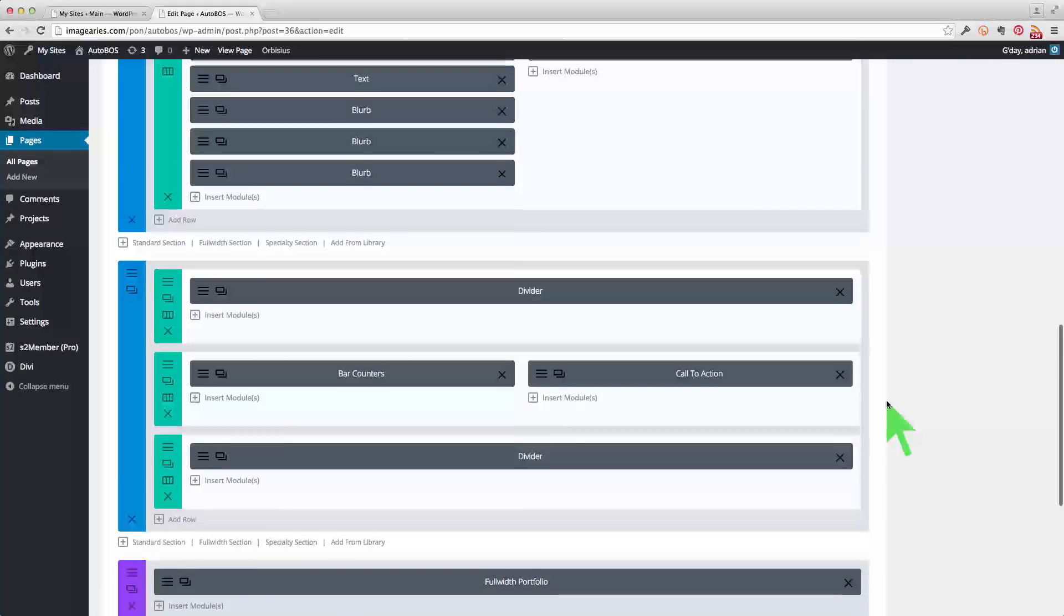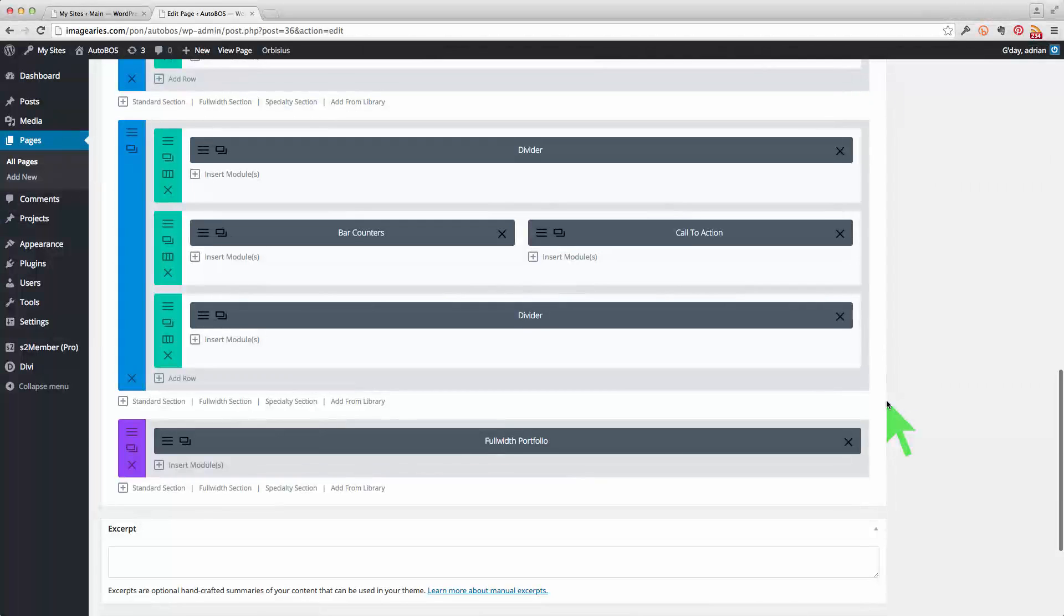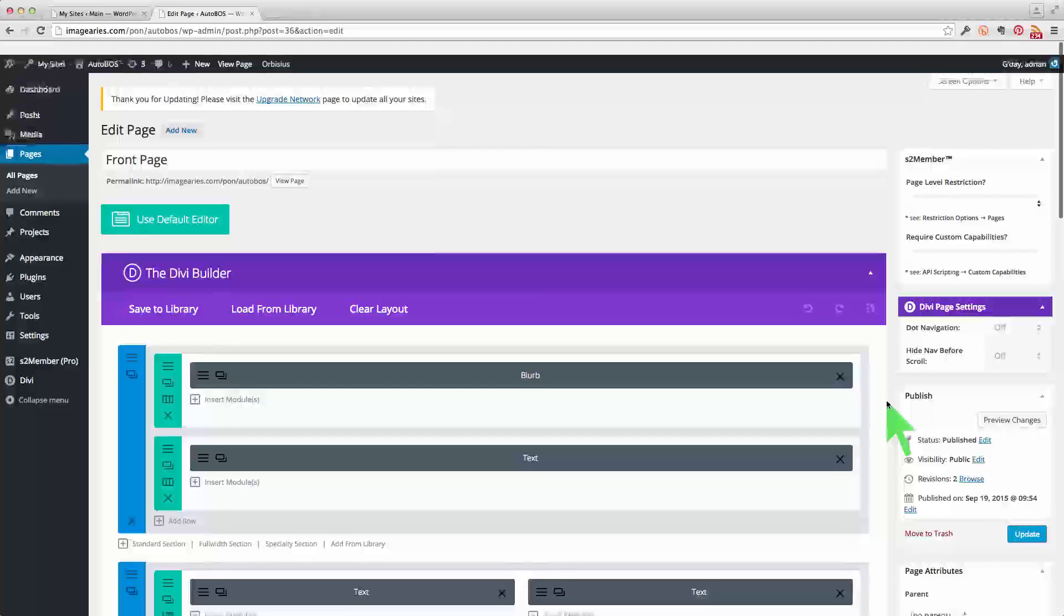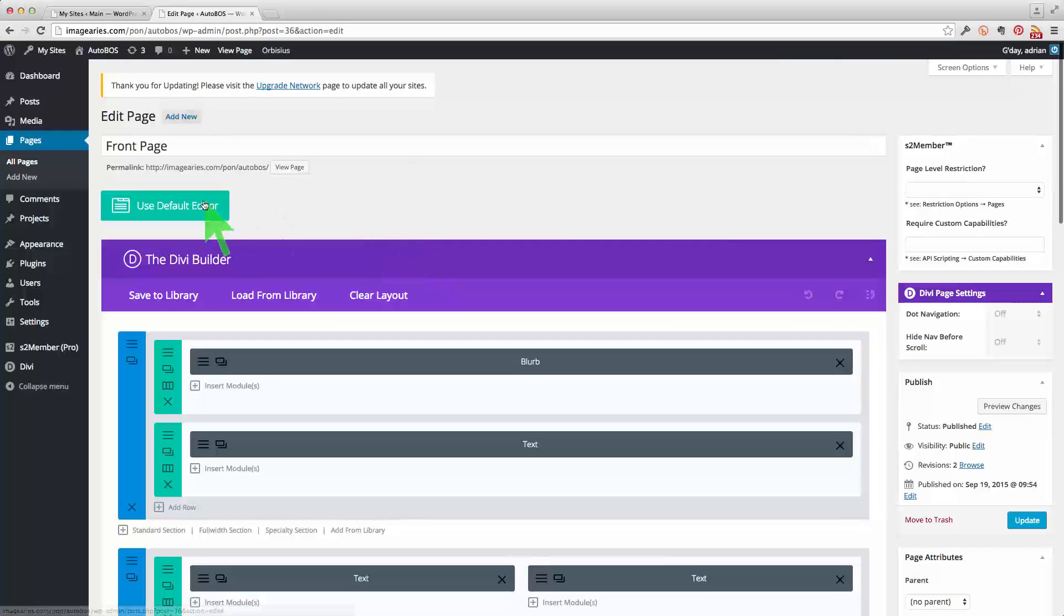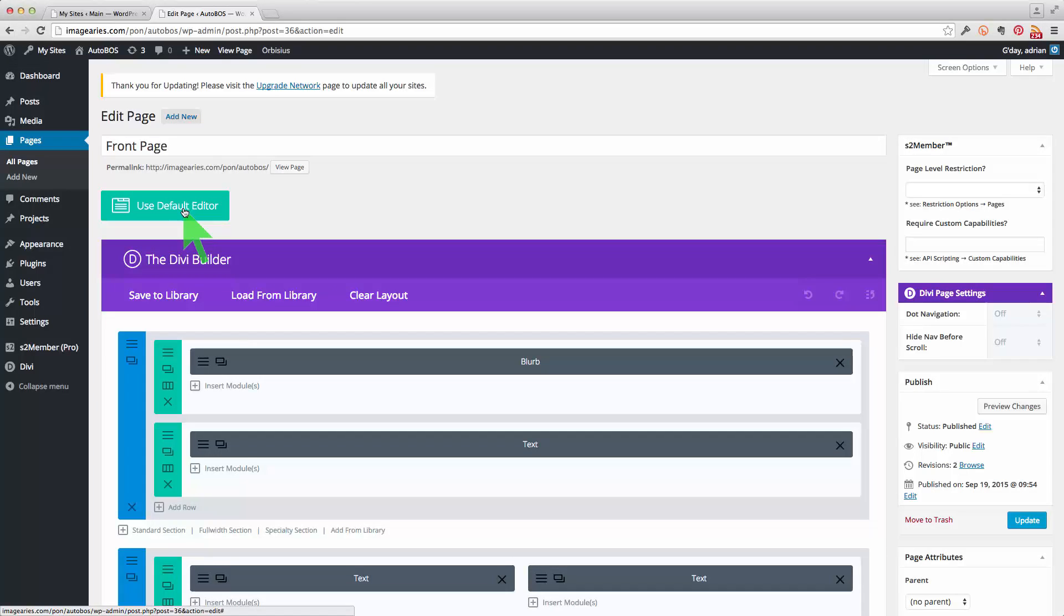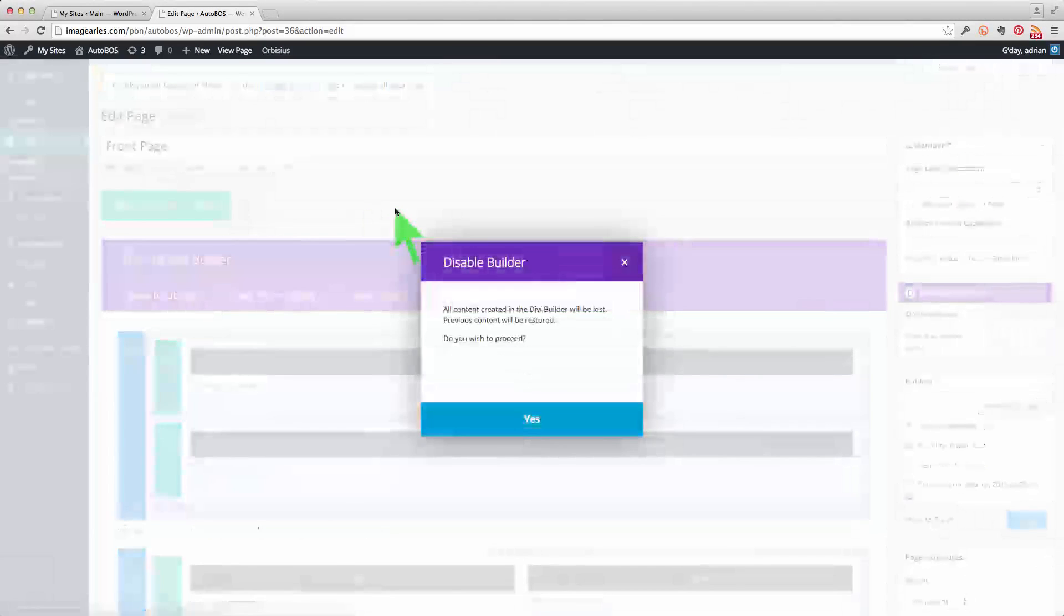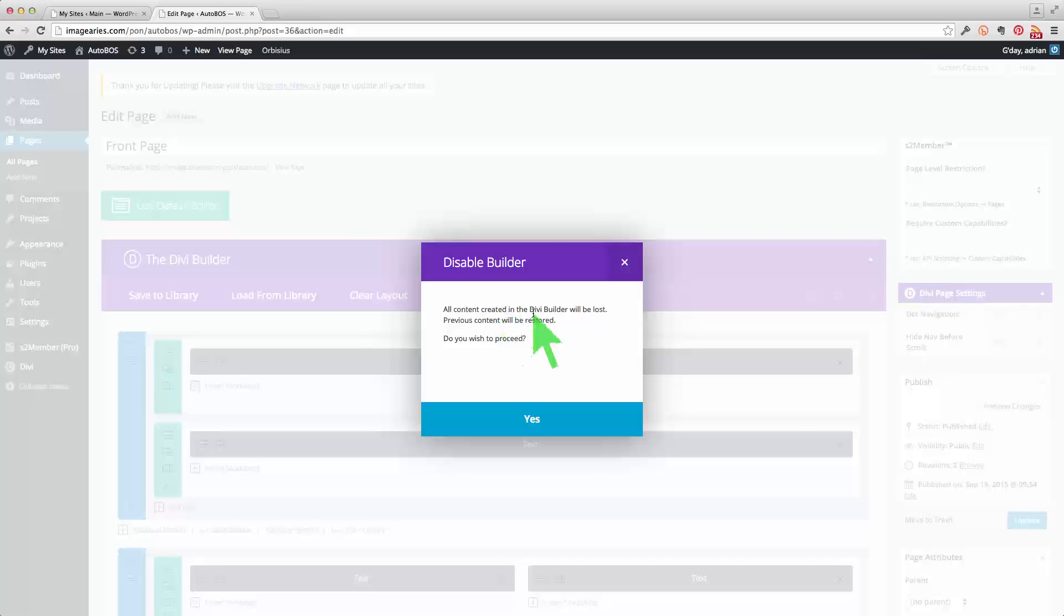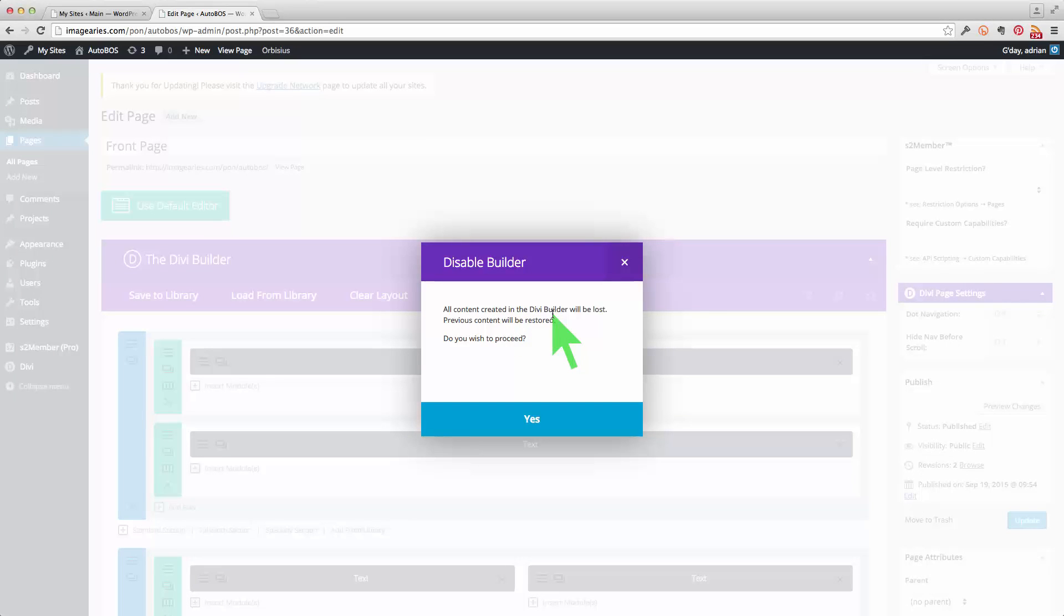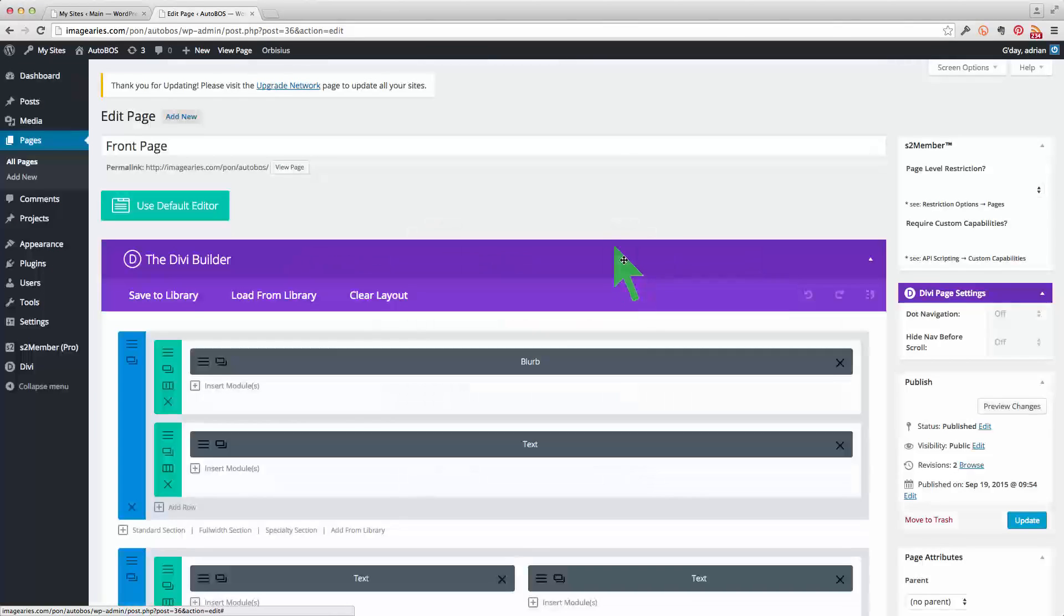As you can see, this is all in the editor. You have to be careful that you don't click this button here because as you can see all the content created in Divi Builder will be lost, so you don't want to do that. Close that.